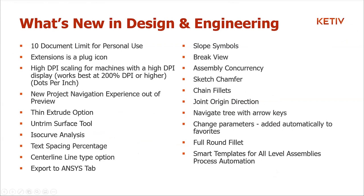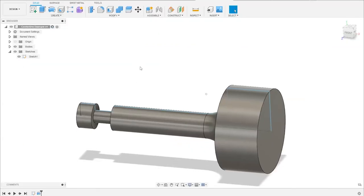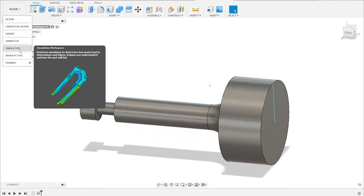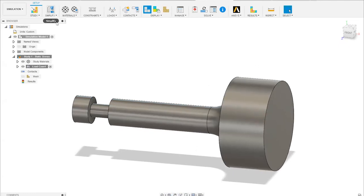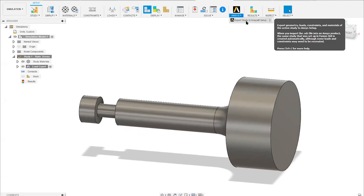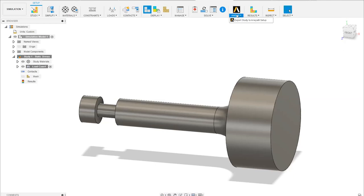There's a new Export to ANSYS feature. ANSYS is a company that creates high-end simulation software. If you've created a simulation in Fusion with constraints and loads, you can now export that setup directly to ANSYS for deeper analysis. Keteeve Technologies has an ANSYS team, so reach out if you have questions or want to learn more.